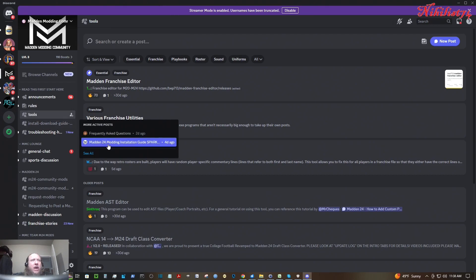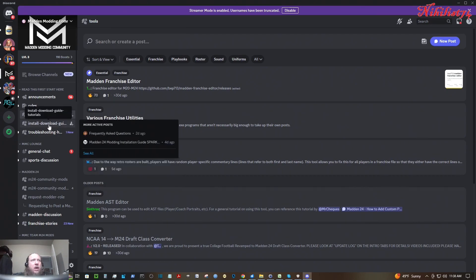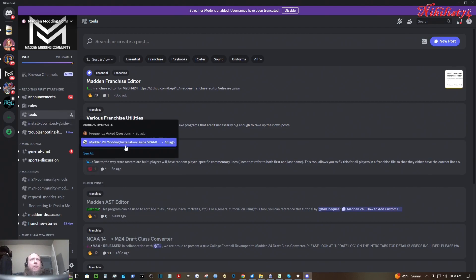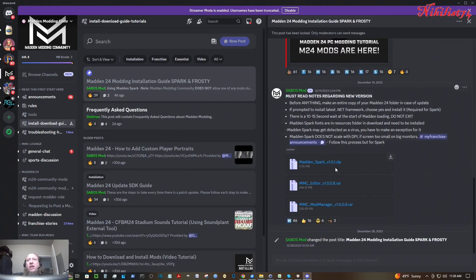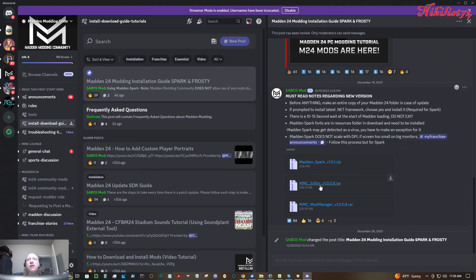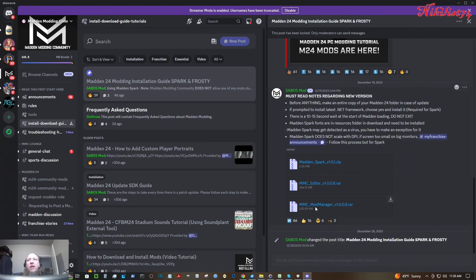And then we need to find the tools that you need to download. We need to go to Madden, install download guide, Madden 24 modding installation guide. The editor you don't need, you only need that if you're going to make mods. But you need Spark, Madden Spark, and you need MMC Mod Manager.